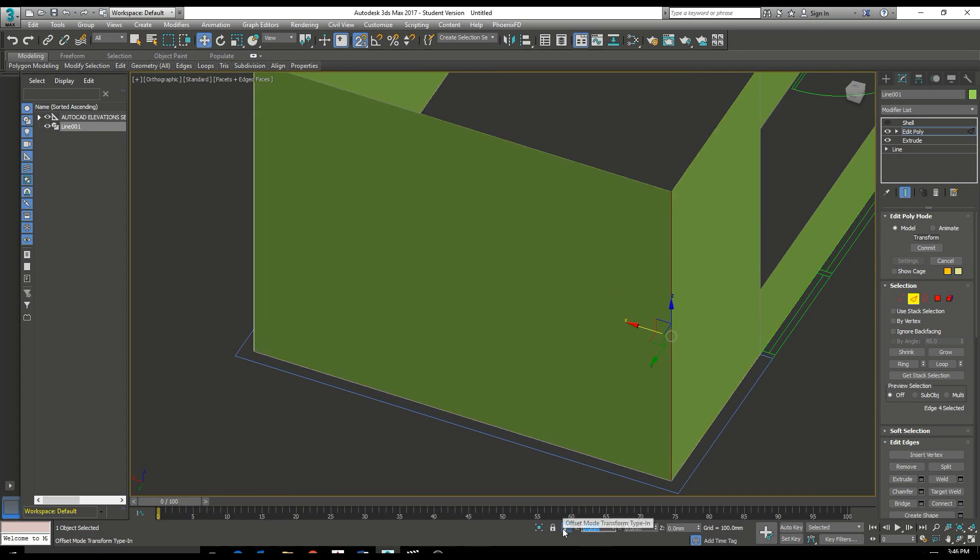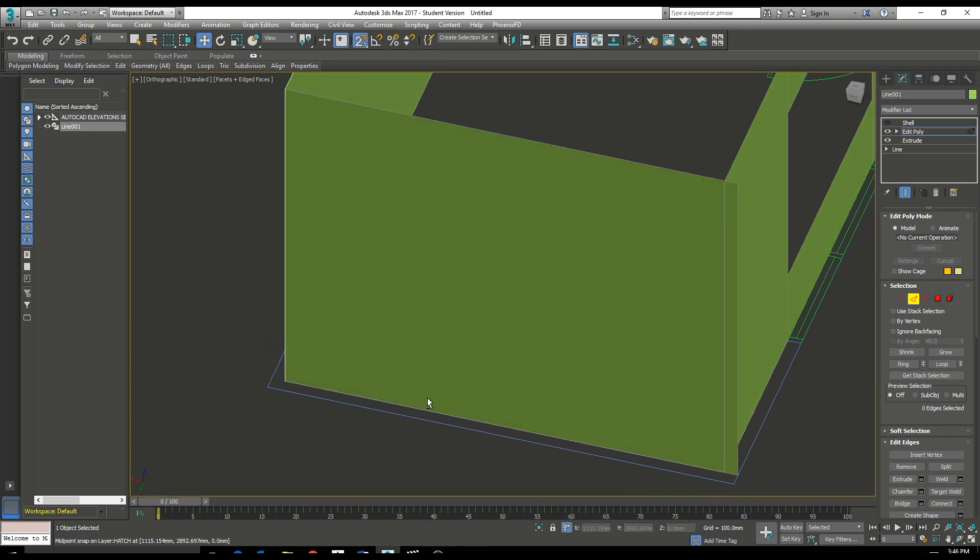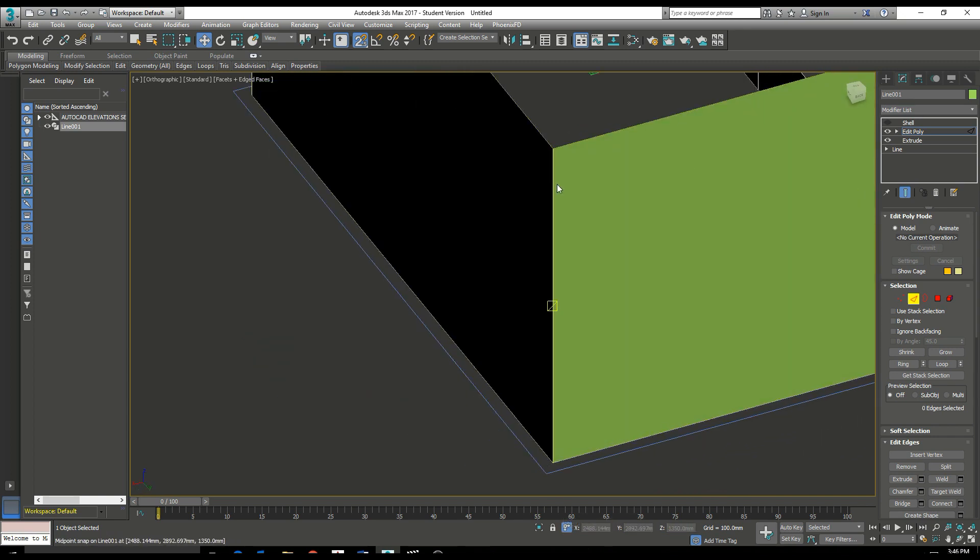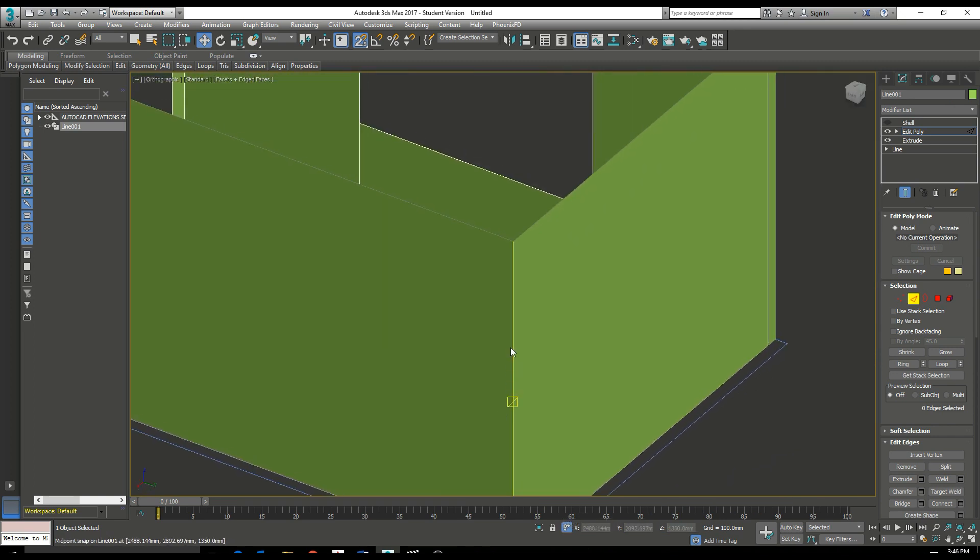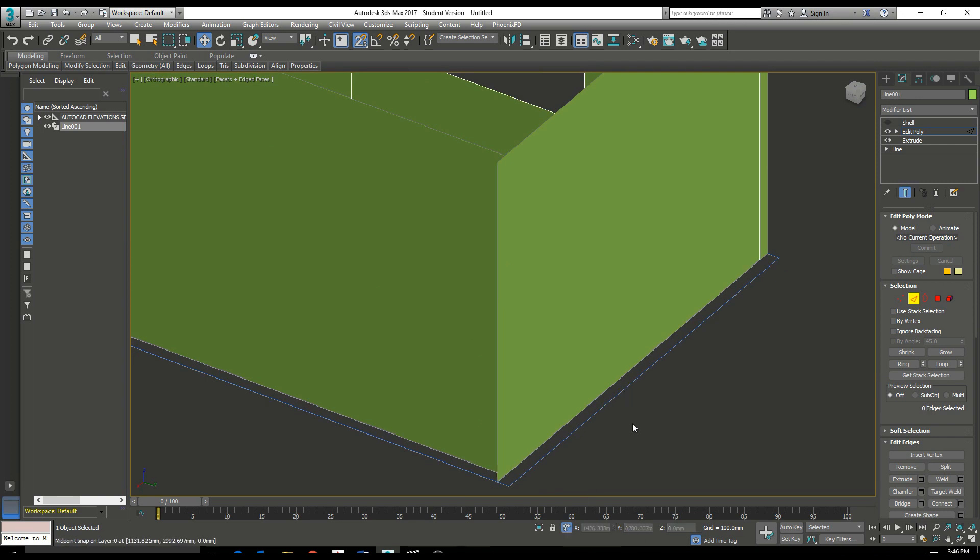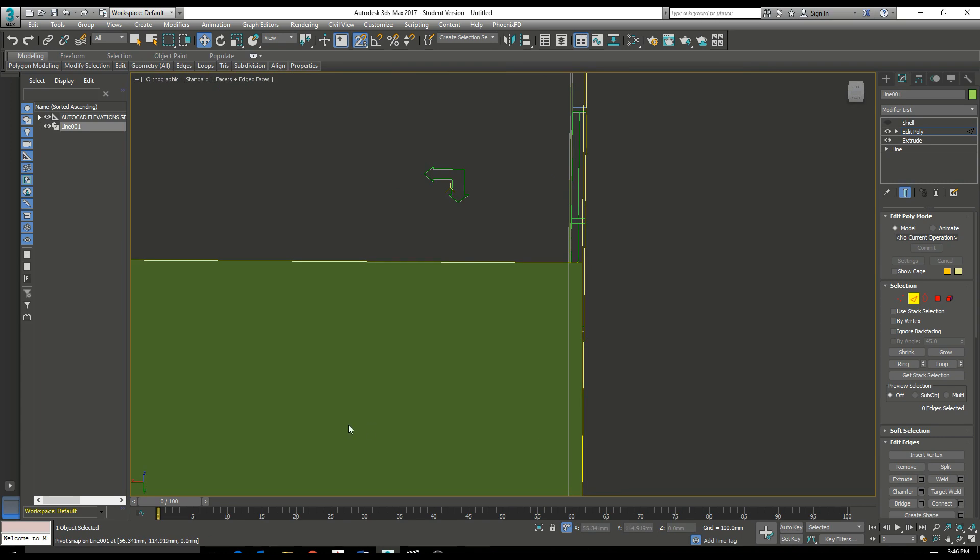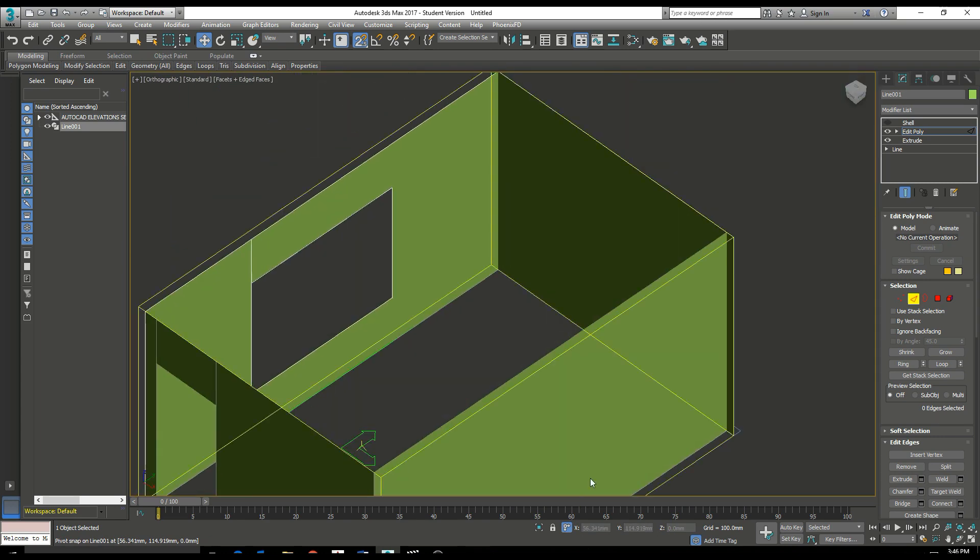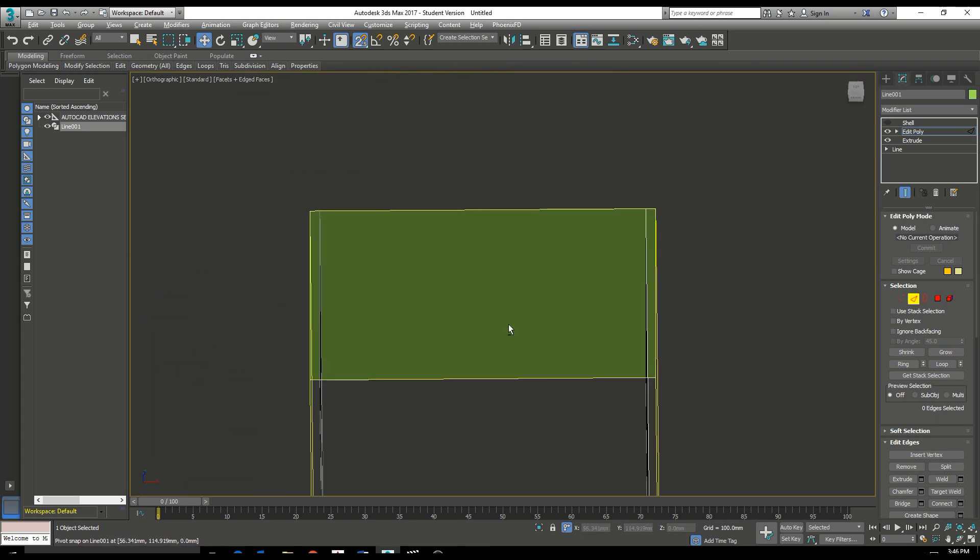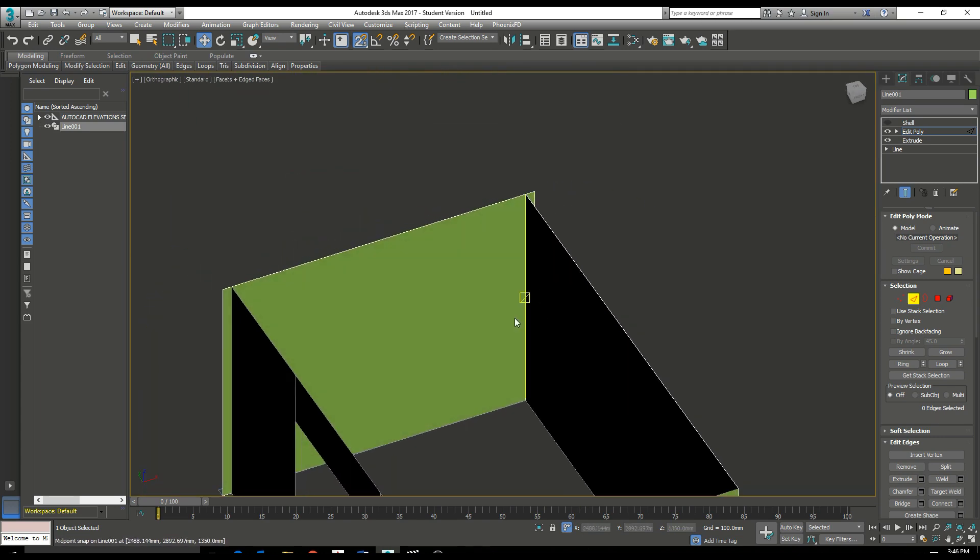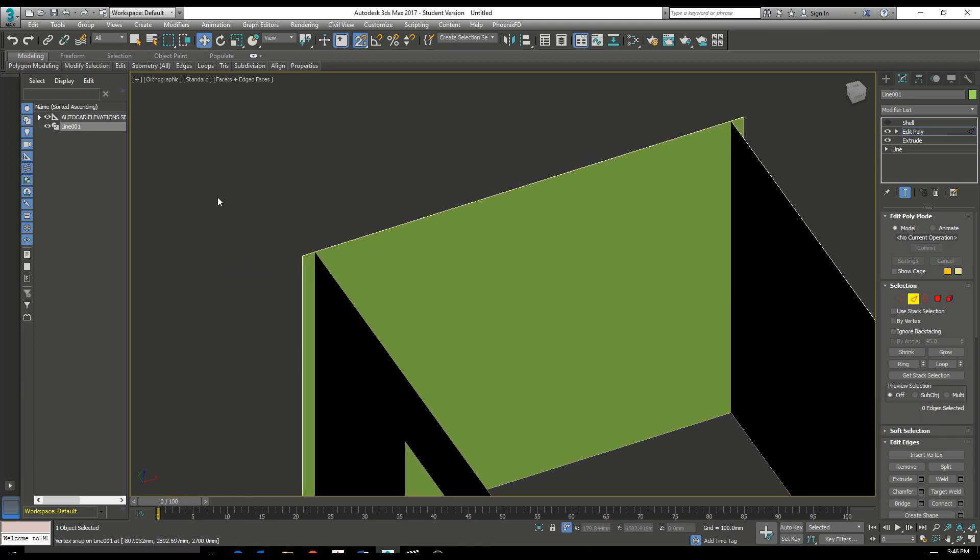Now, if we drag the end of each wall out by 100mm, by selecting the edge, zeroing it and entering 100 and negative 100, it will then provide extra surface for that shell to wrap around. And you'll see it's cleaned up that edge there.